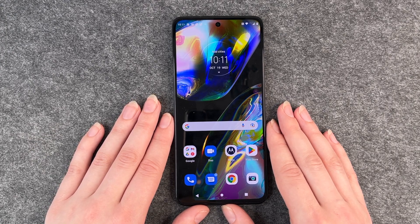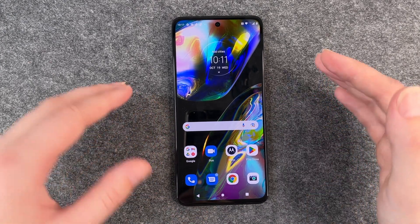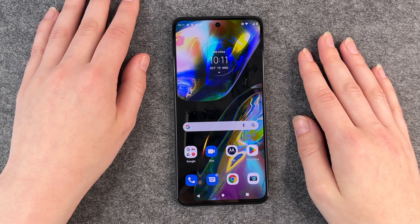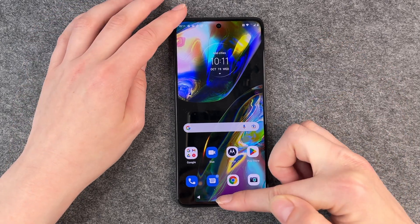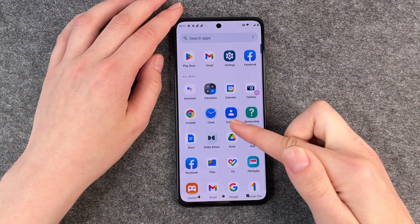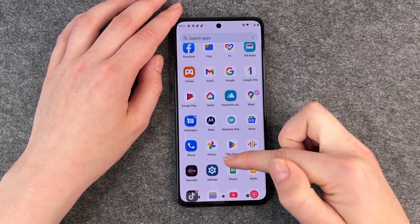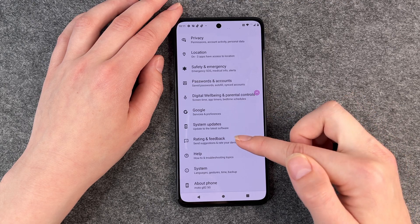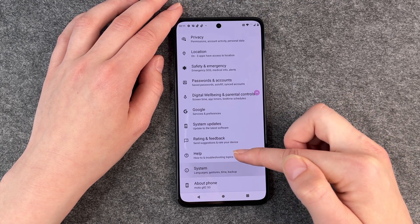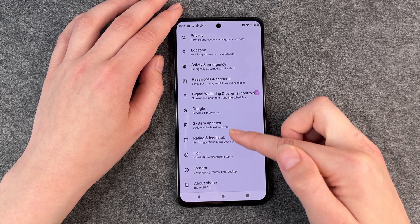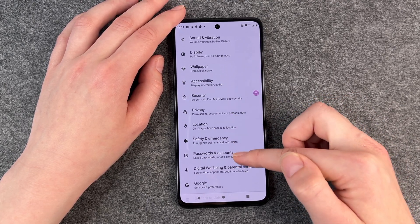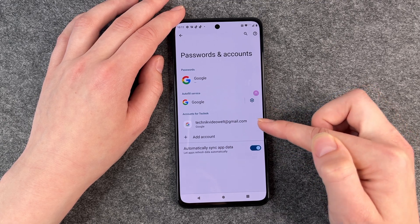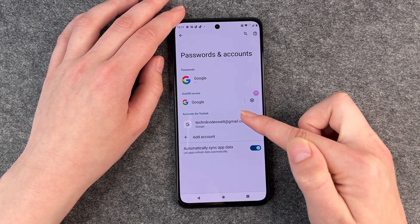First of all, you want to make sure you really want to do that. Then you want to go to your Settings and go to Passwords and Accounts.